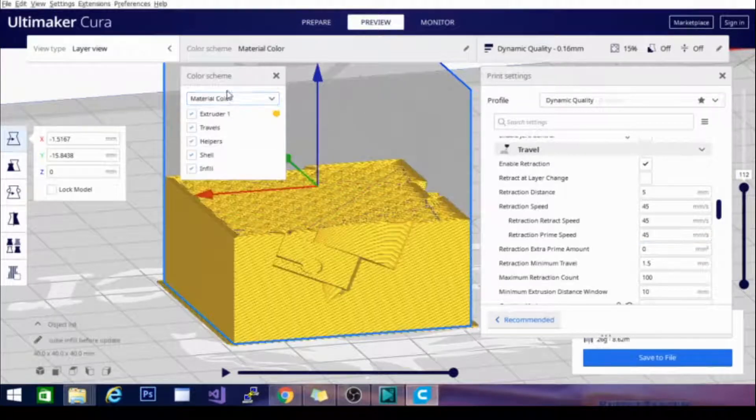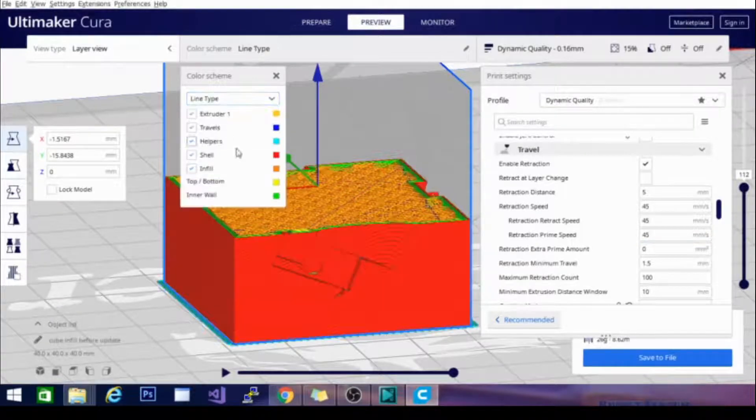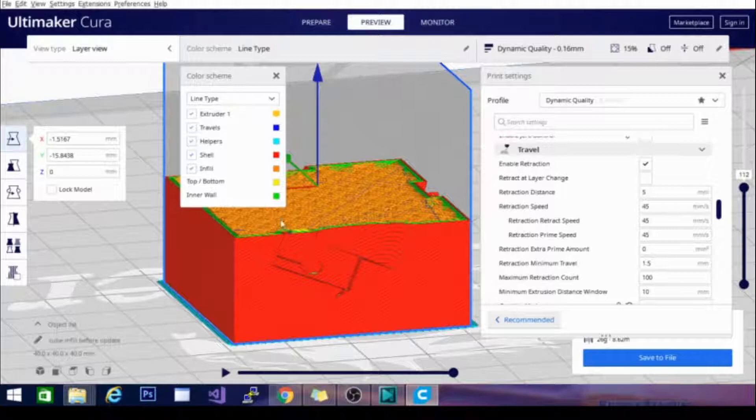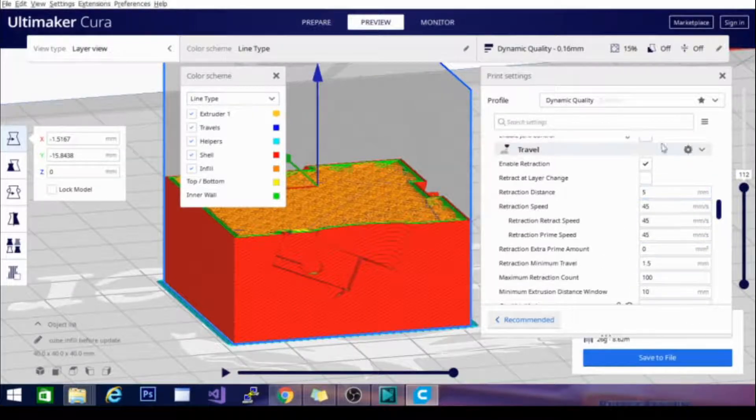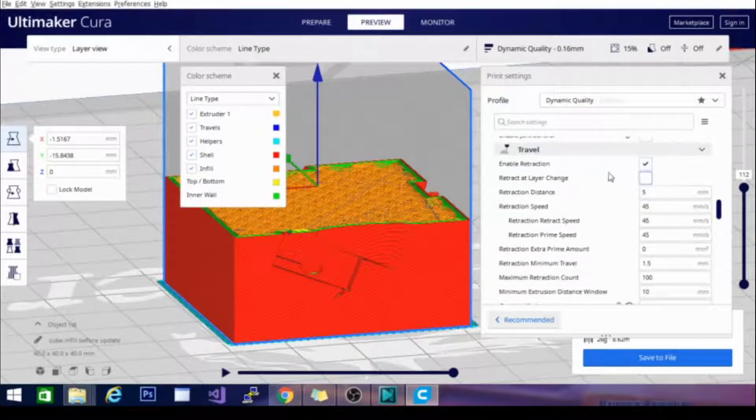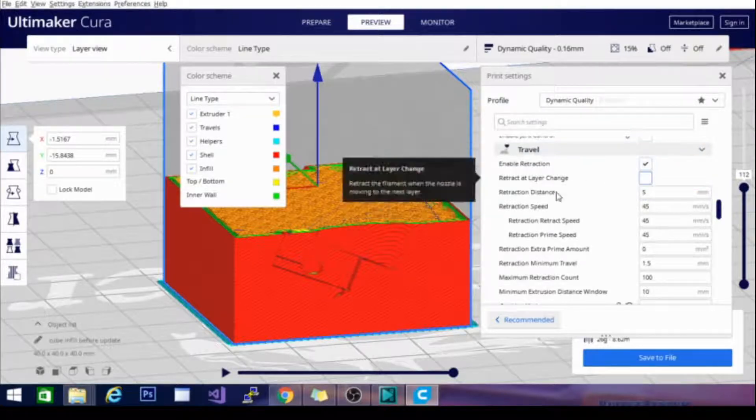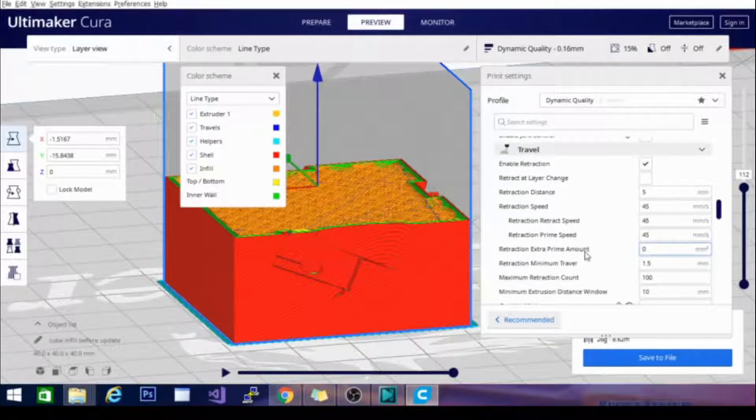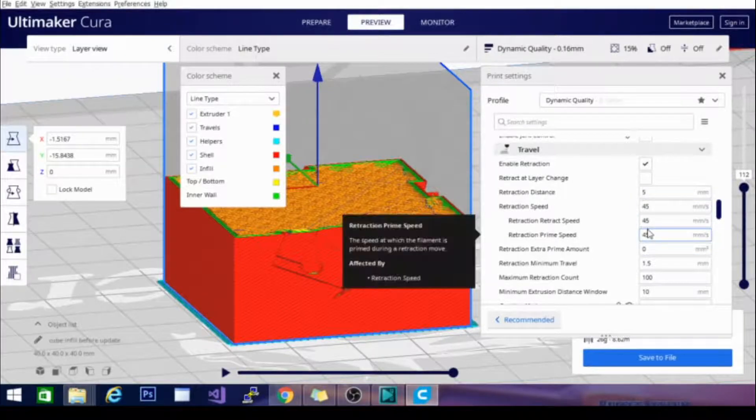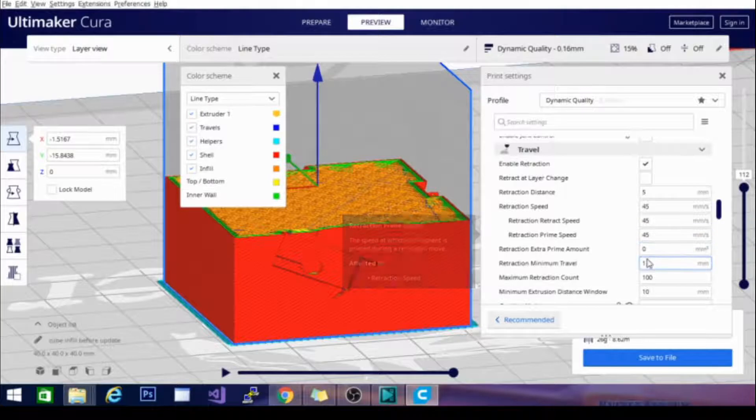So, let's go to line type here. This way you can see what's going on with retraction a little bit. And I have it enabled. You can see there are several settings below it that all start with retraction. Those are all going to be basically what we're working with here. And with it enabled,